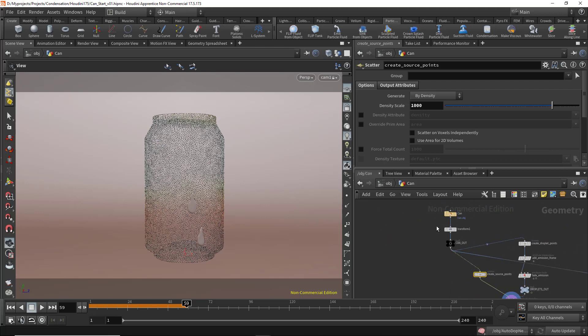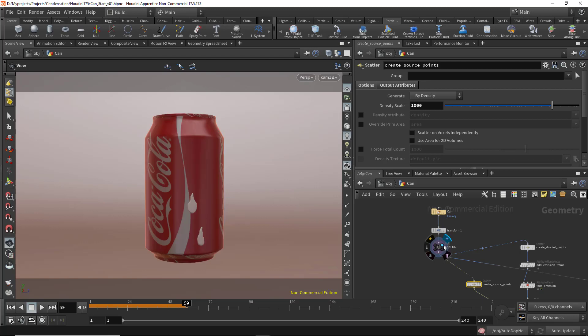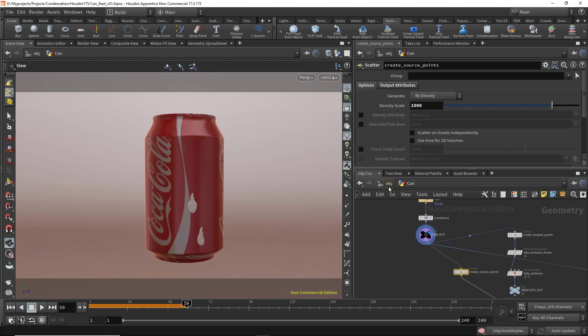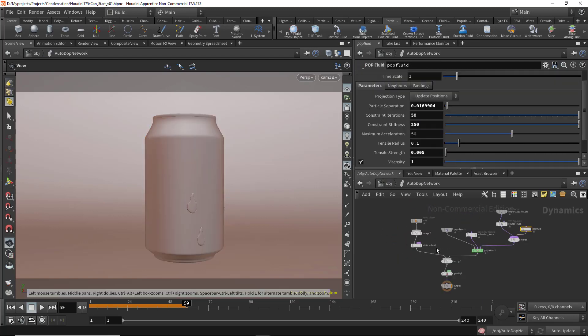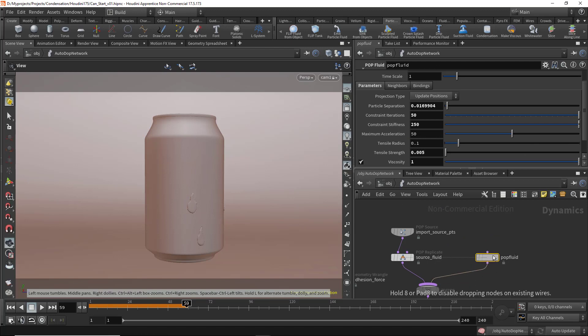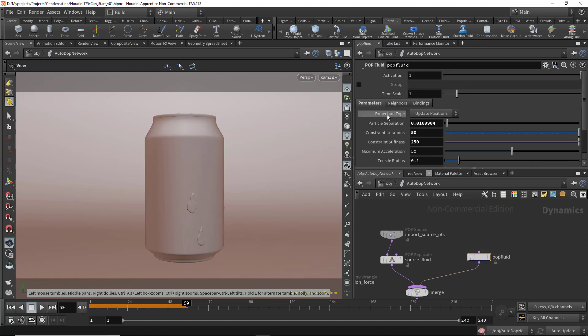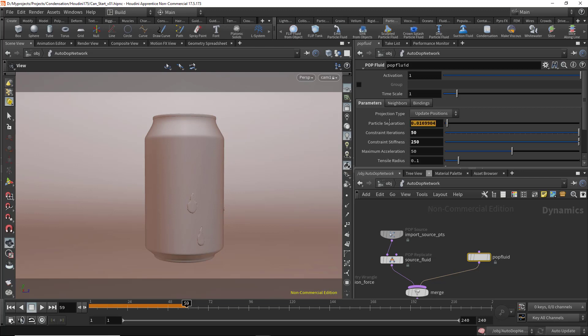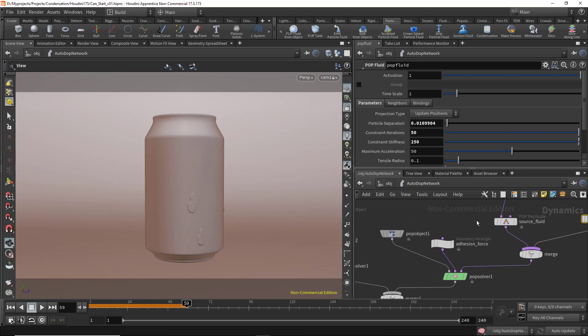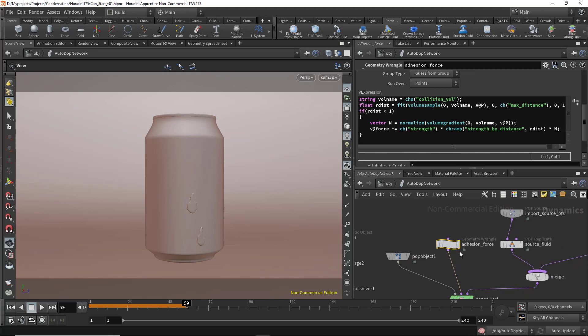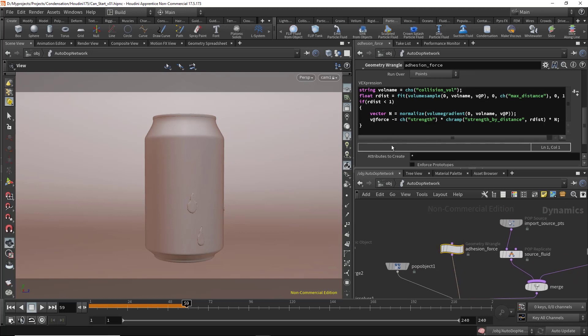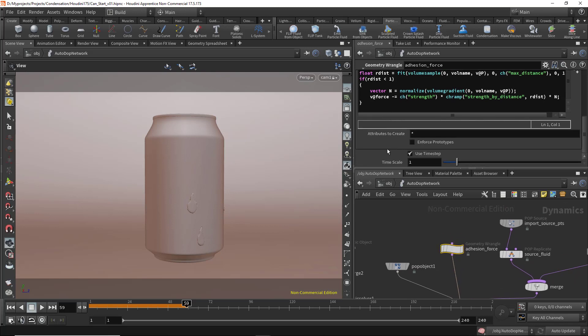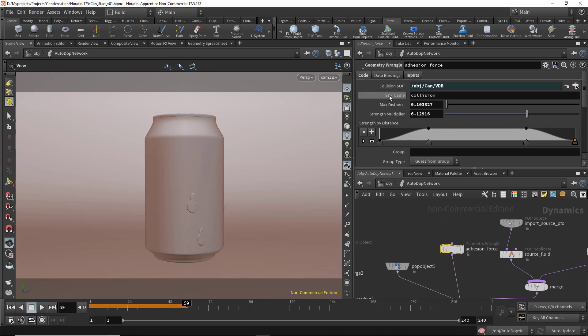Let's go back, set the flags there, and go to the autodop network. In the pop fluid, we have the particle separation, where you can control the resolution of the particle.